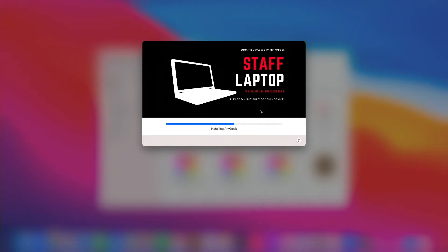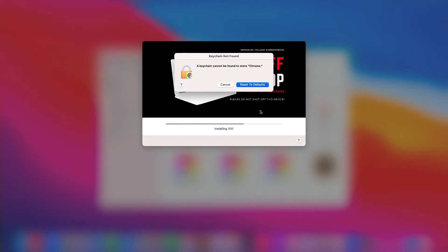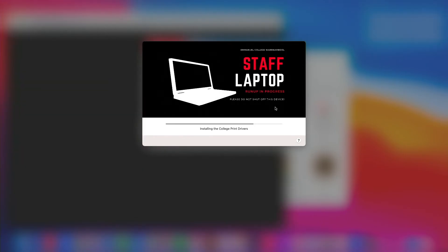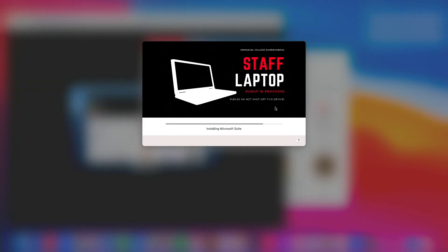So what I'll do is I'll just speed this up but bear in mind this only takes about 12 minutes and the device is ready to be logged in as the user. Thanks.